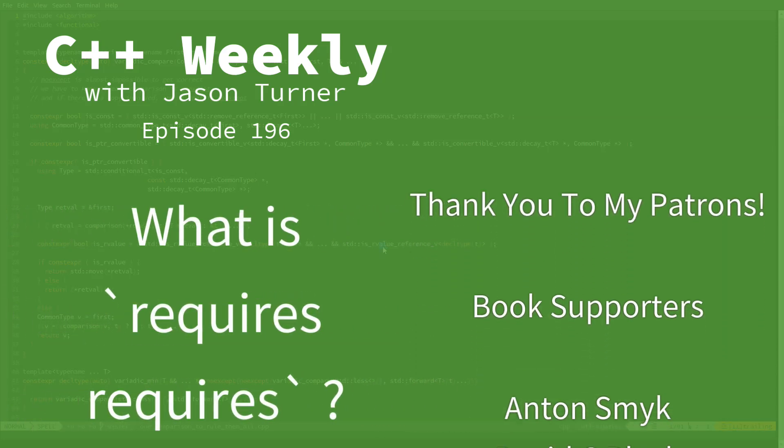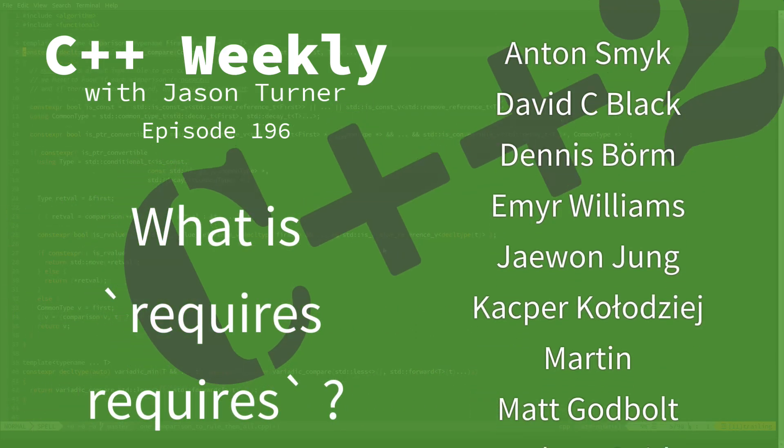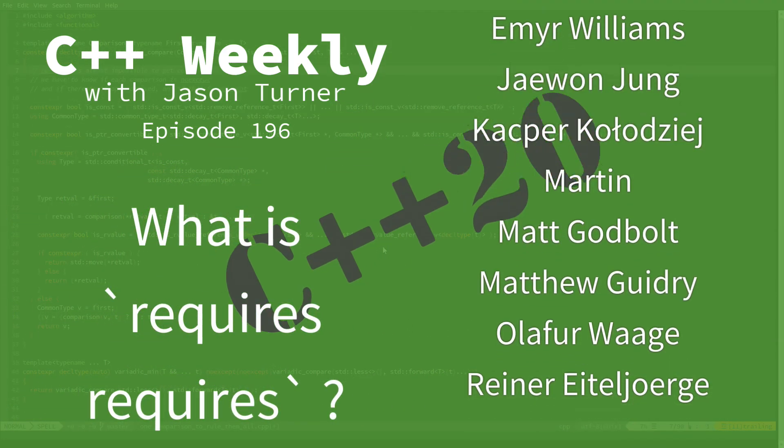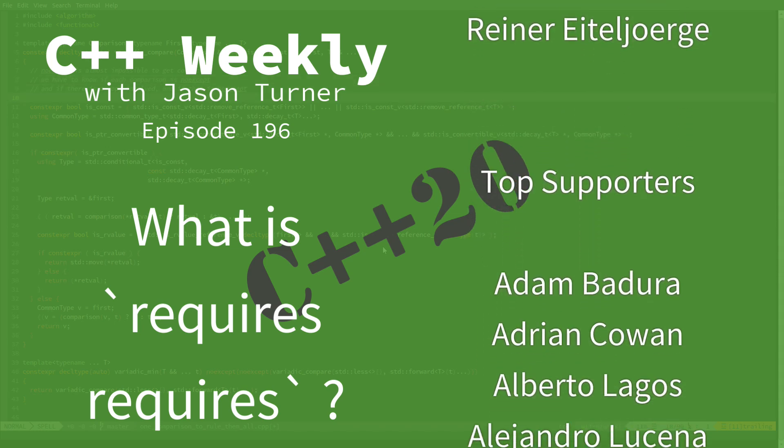Hello and welcome to C++ Weekly. I'm your host Jason Turner. I'm available for code reviews, contracting, and on-site training.